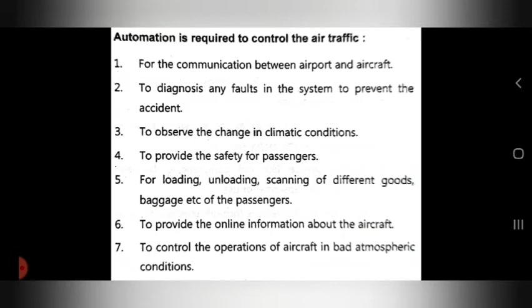If a fault is not corrected, the chances of an accident increase. With automation, we can find faults early, fix them, and prevent accidents. Third, automation is used to observe changes in climatic conditions. Fourth, it provides safety for passengers.